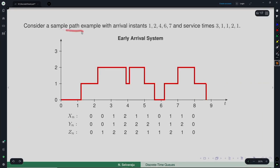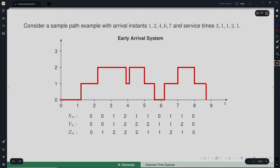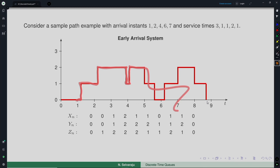To illustrate the difference between these views, consider a sample path with arrival instances at 1, 2, 4, 6, 7 and service times of 3, 1, 1, 2, 1. In EAS, the system is at state 0, and the arrival at time 1 happens just after slot 1, making the count 1. Just after time 2 there is another arrival making it 2. The first service time is 3 units, starting at slot 1, so just before slot 4 the service ends. At slot 4 there is another arrival, making the count 2 again.